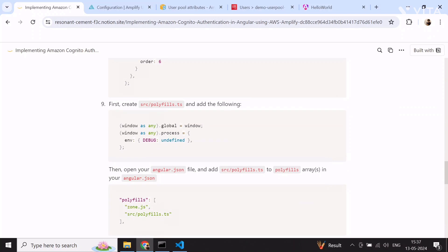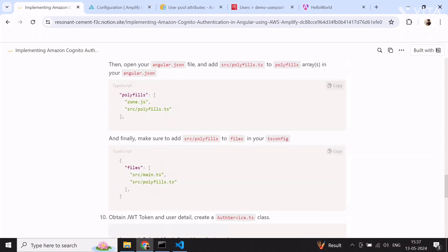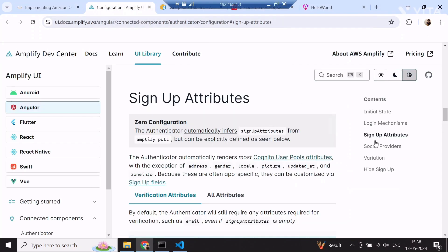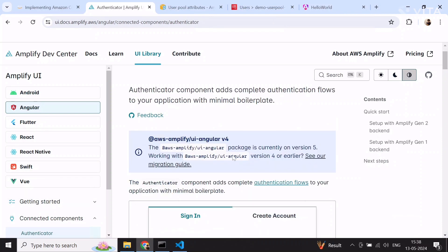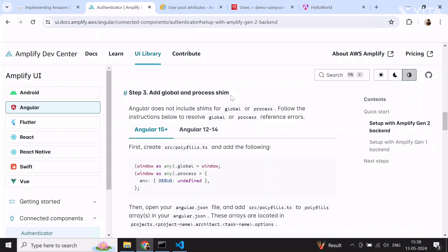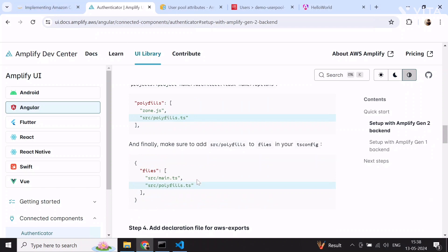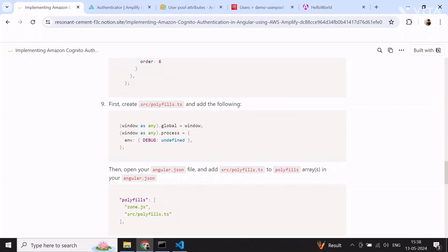The next step is creating a polyfill.ts file and adding global and process shims, then referencing it in angular.json and tsconfig.json. I'm skipping this in the tutorial because everything is working fine without it. I added it because the Amplify documentation mentions adding global and process shims. Since nothing is breaking, I'm leaving the decision to implement it up to you.